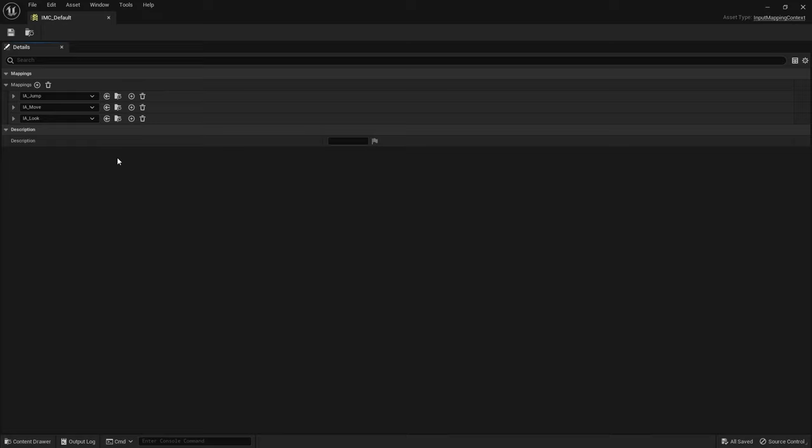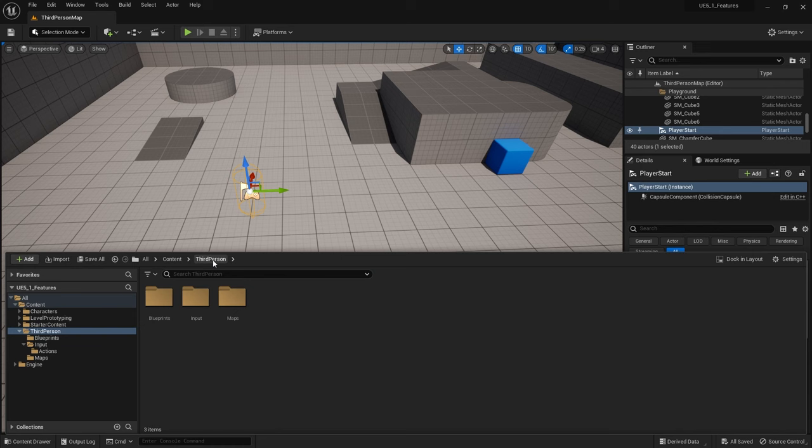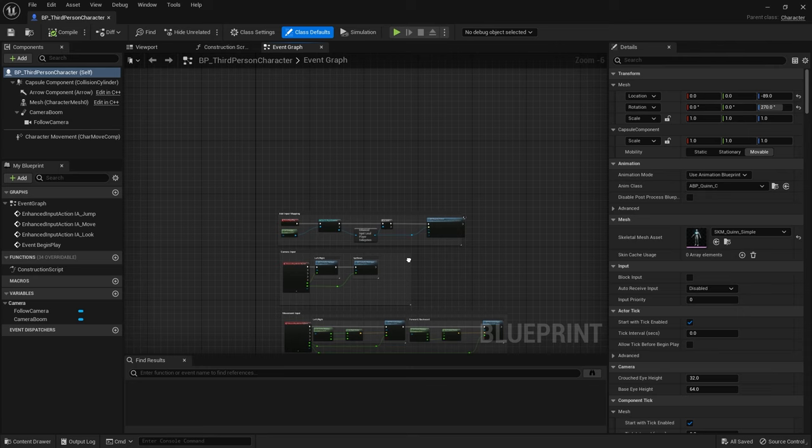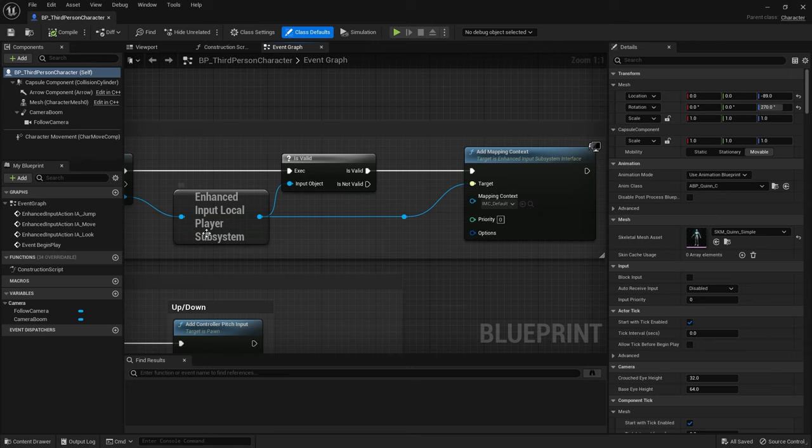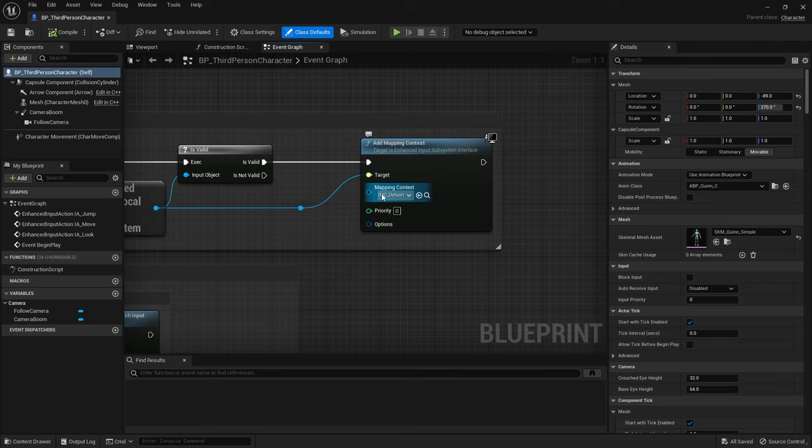Now when you go to add this into your game, you go over to your player character and you'll see on begin play in their controller they are setting up enhanced input local player subsystem and adding the mapping context.